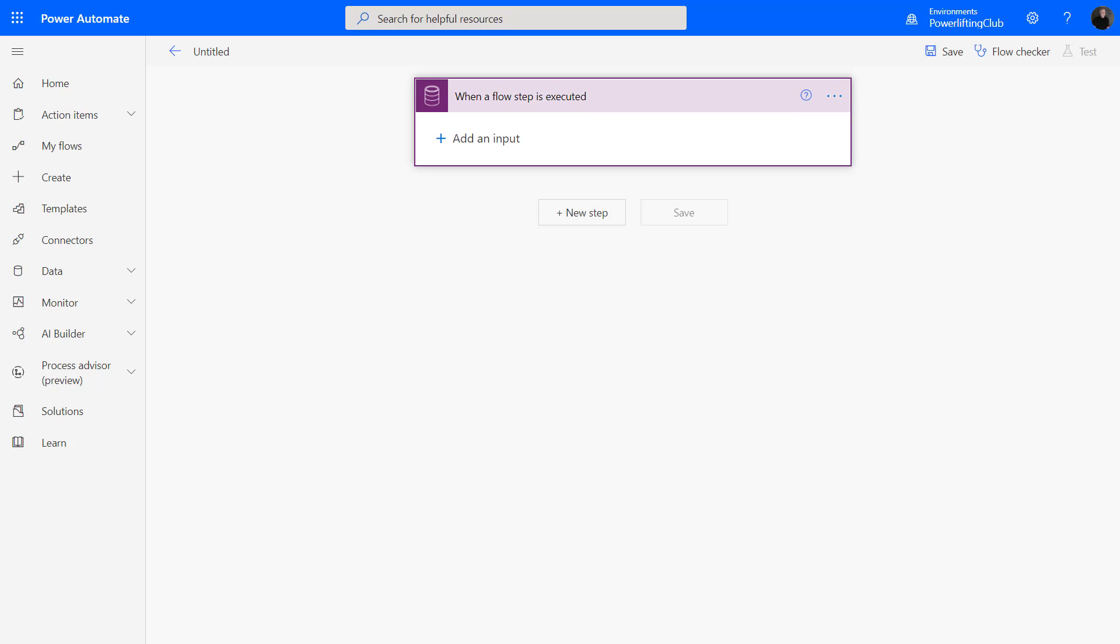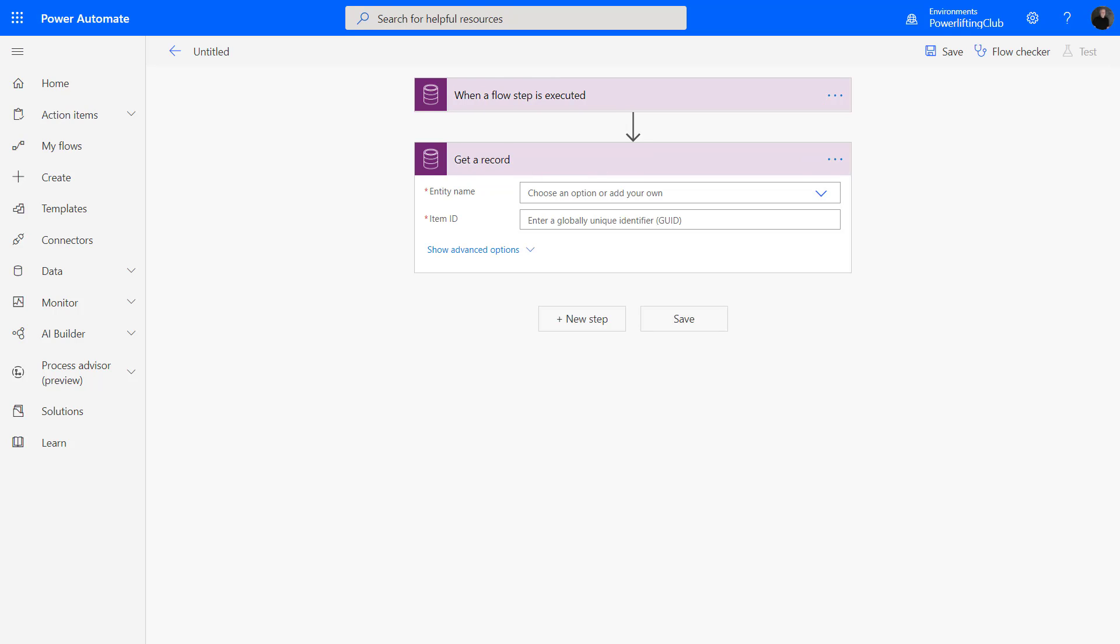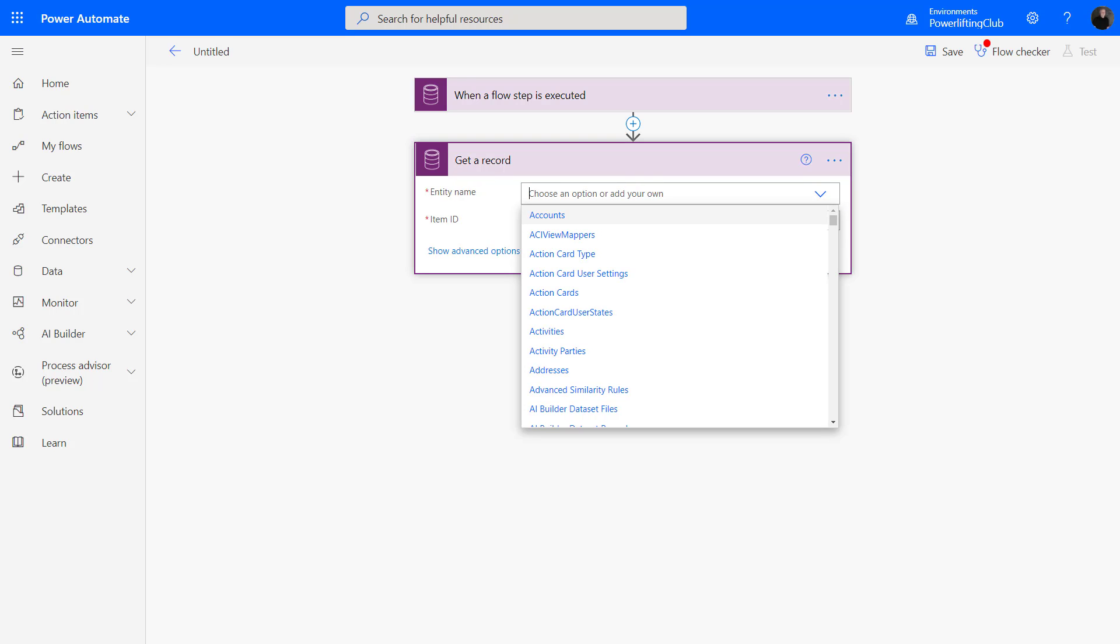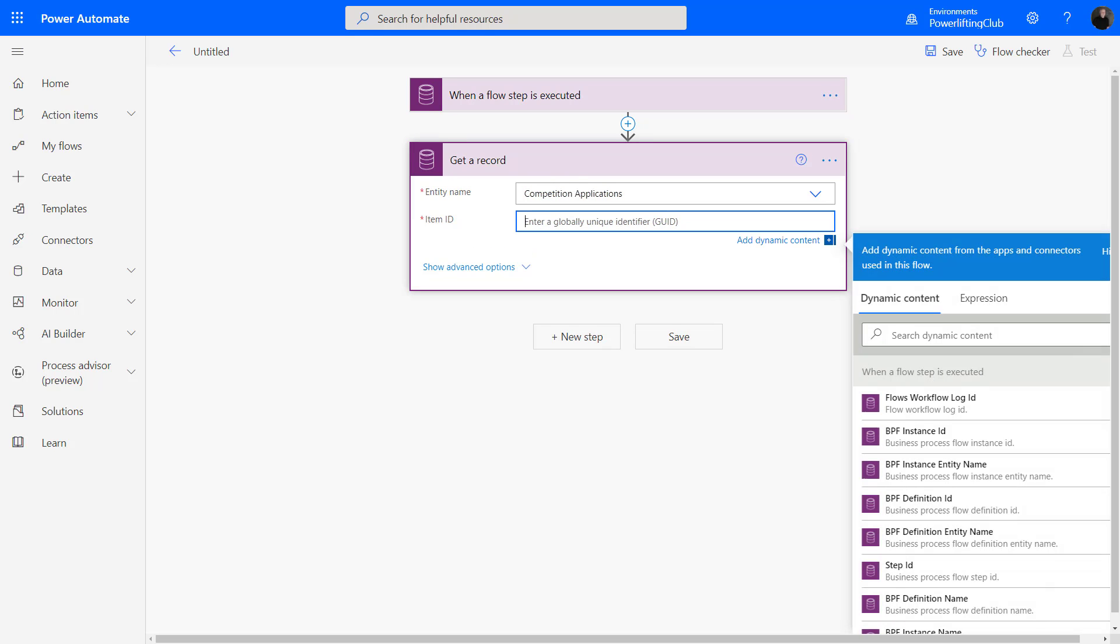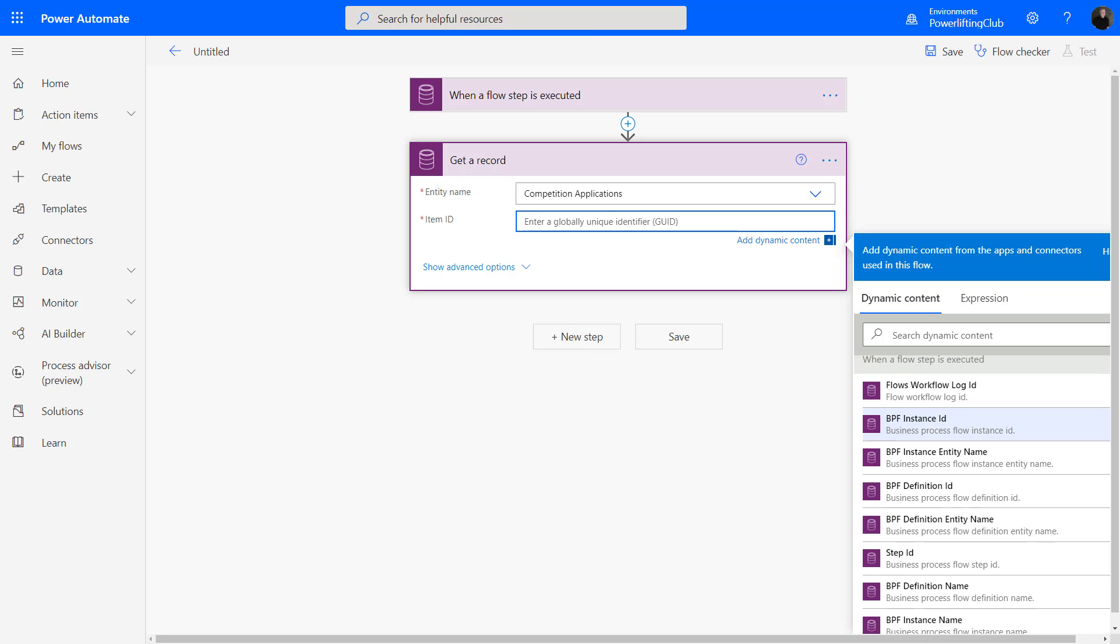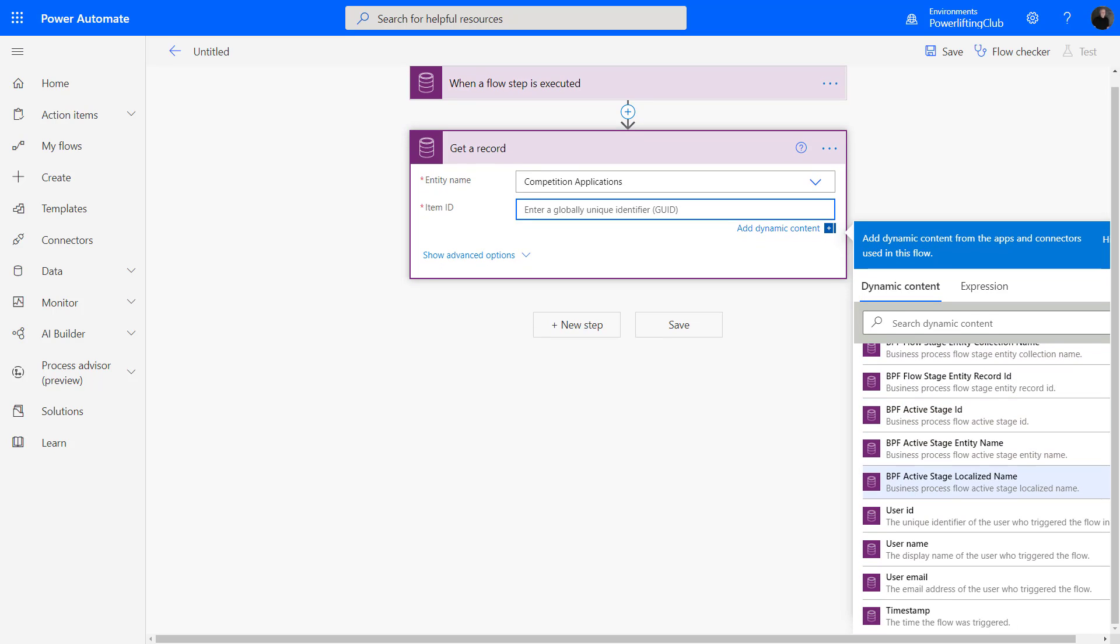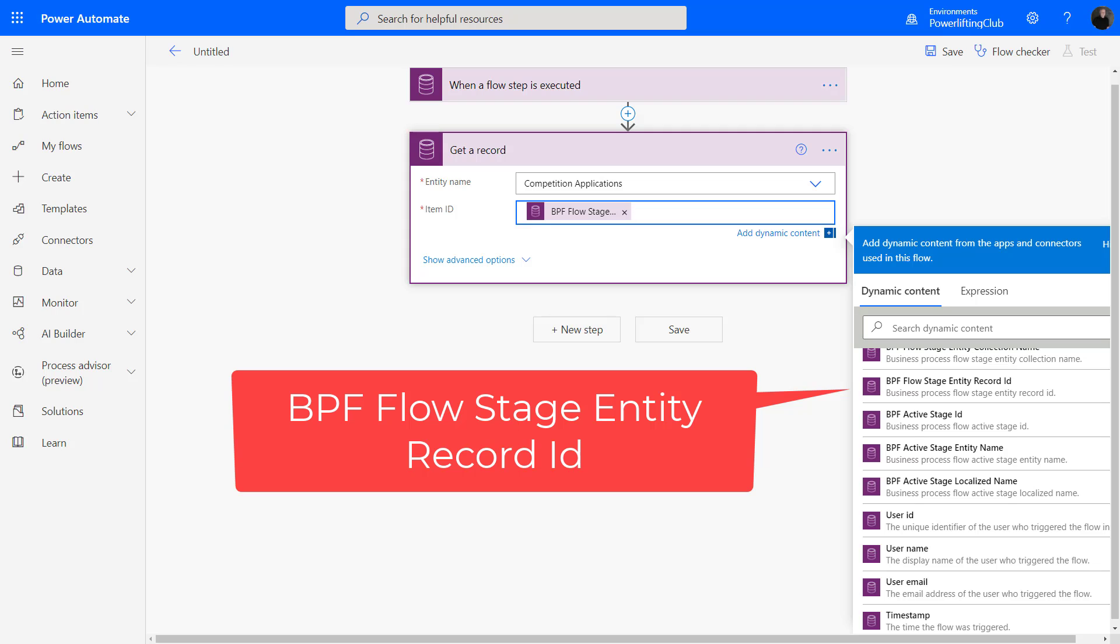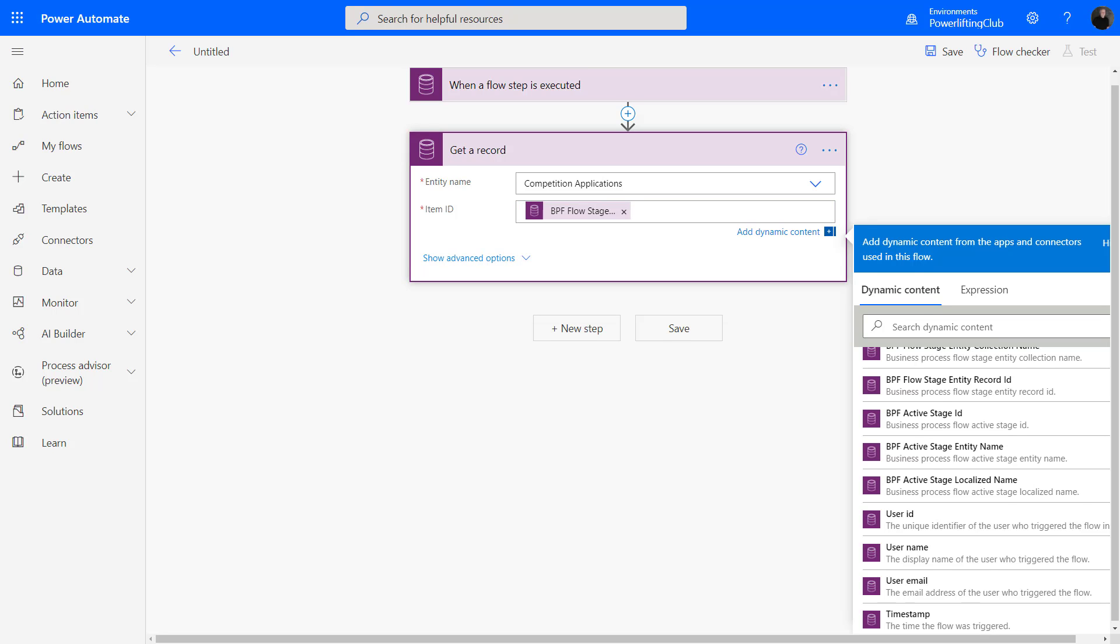As I'm going through this, like in a workflow, because we're triggering on a specific entity, we know the record we're working on. But in this case, we're going to have to retrieve the record. We go in with the common data service and get a record. Here I actually want to find that application record I created—competition applications. We have to determine the globally unique identifier, the identifier for the particular record. Immediately as I did that, I am into my dynamic content. From here we see when the flow step is executed—from the trigger, we have a whole bunch of options. I can find the particular entity record ID. I'm going to choose that. That's going to retrieve the actual record from where I launched my flow from my business process flow.